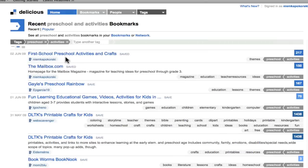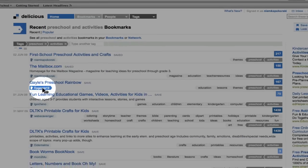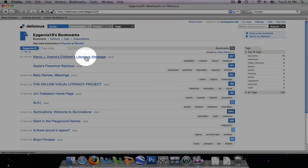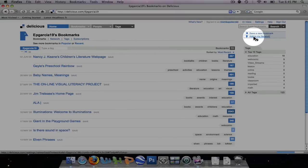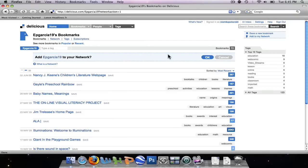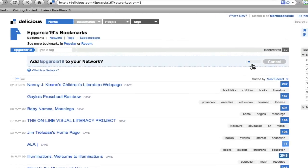Also, if I find a user who has some great websites, I can add them to my network by clicking on their name and navigating to the right to Add to My Network. Add user to your network, click on OK.